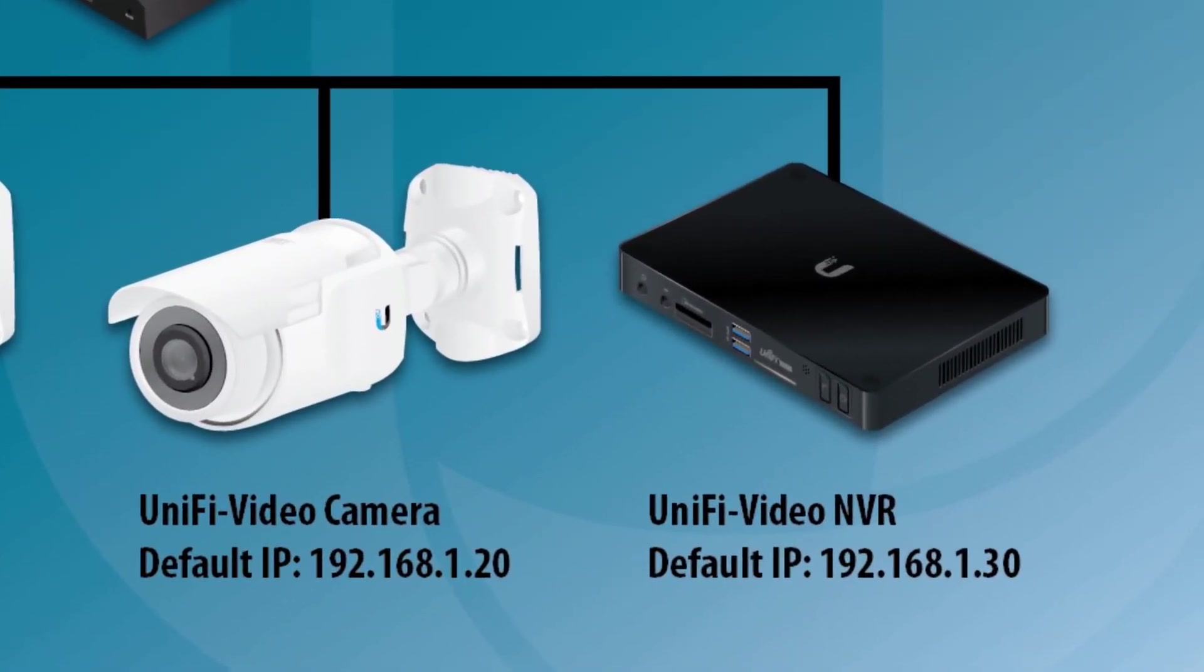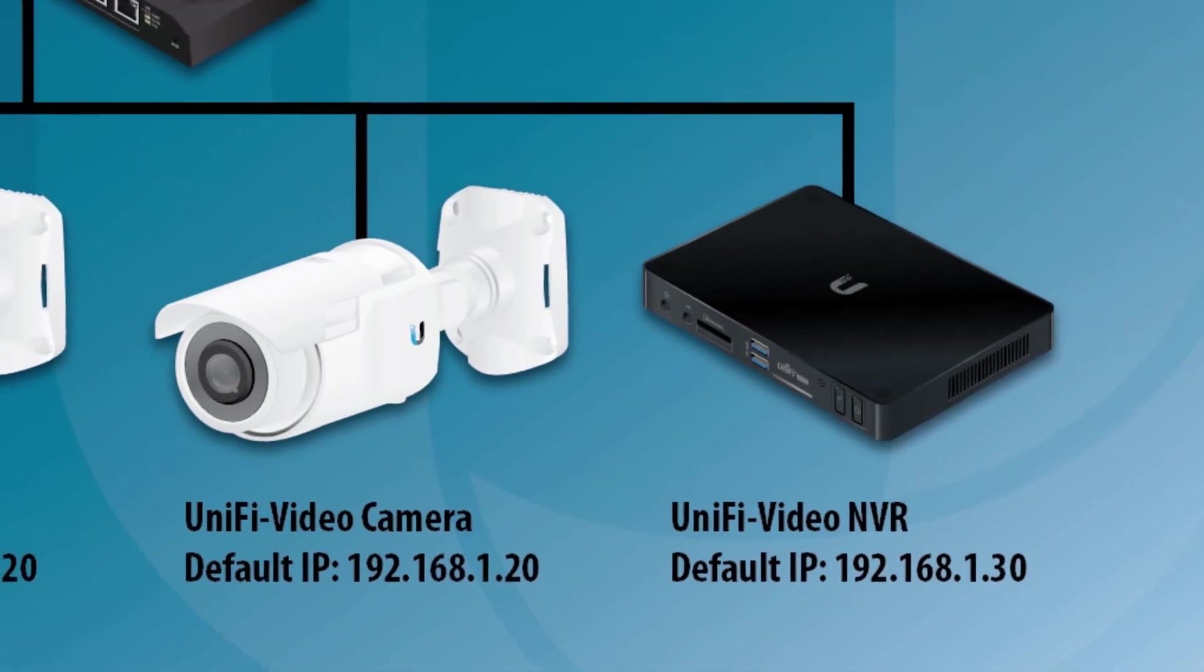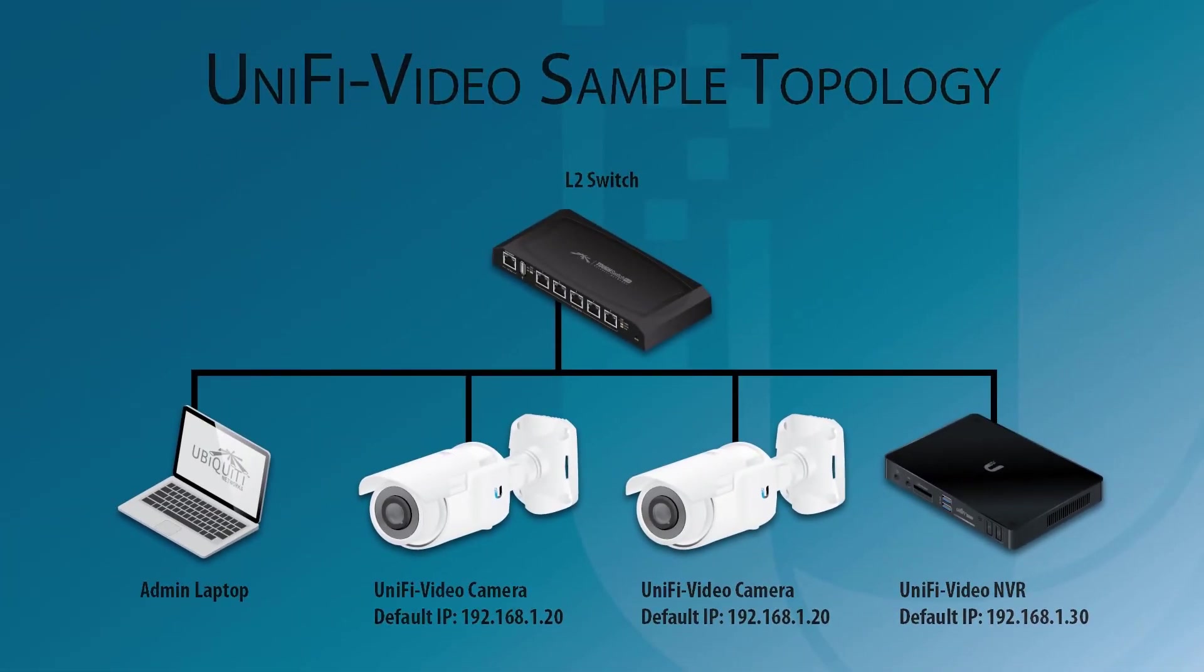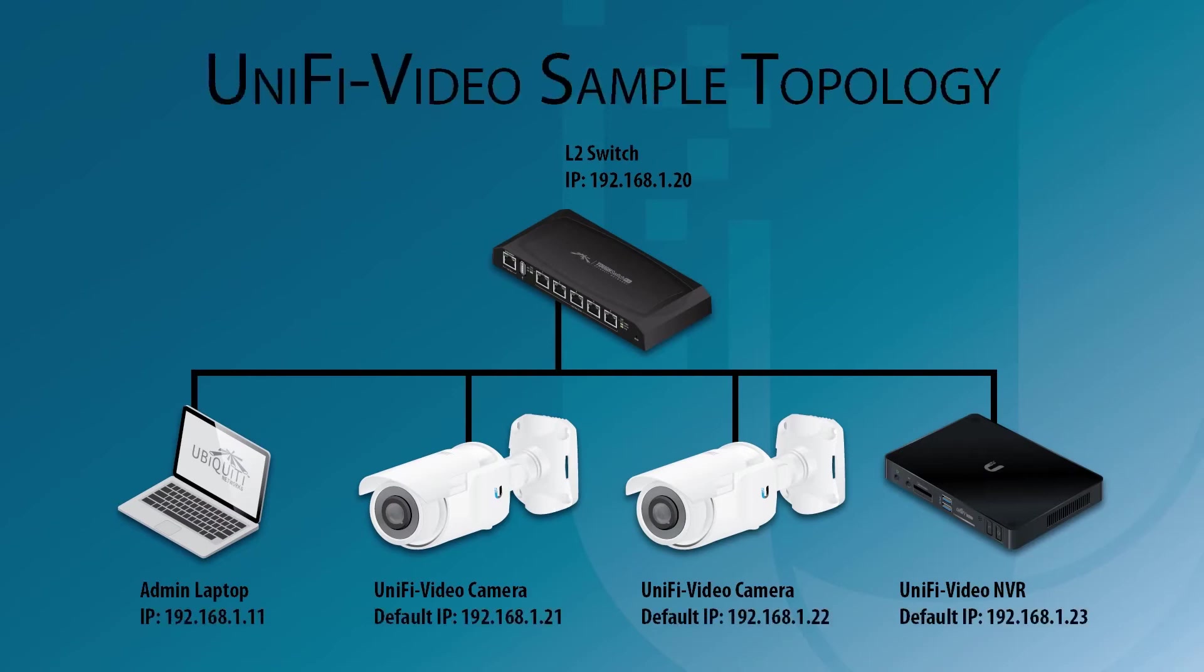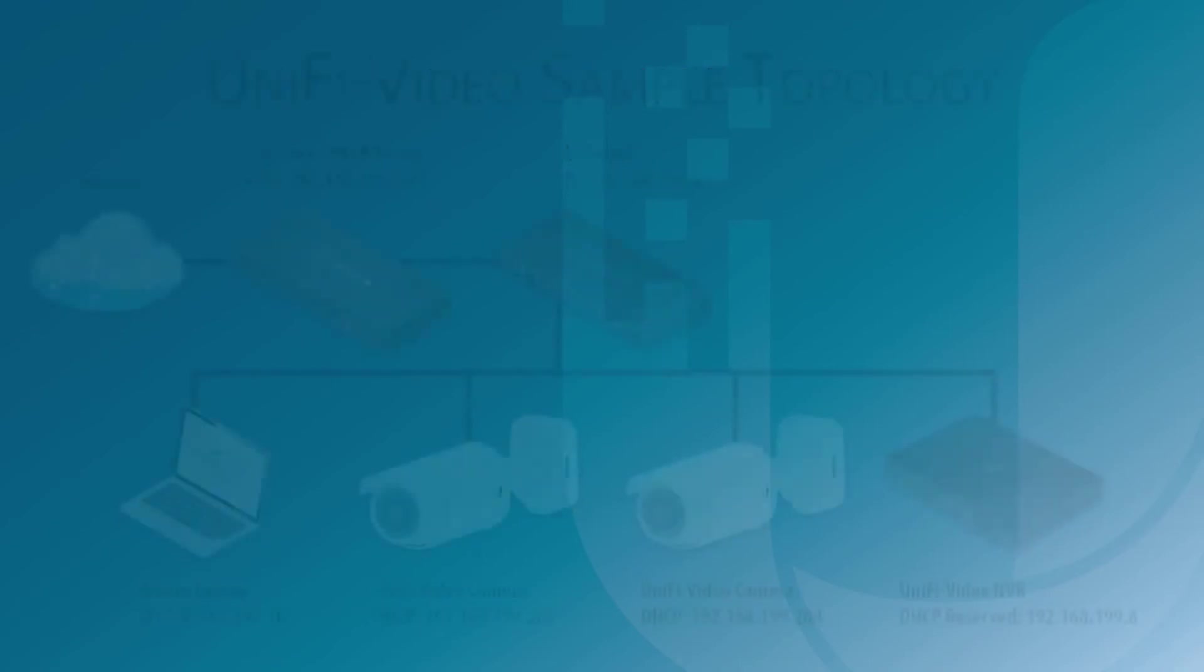The default IP address of an NVR is 192.168.1.30, while cameras have a default IP of .20. If you do not have a DHCP server active, you'll need to configure unique static IP addresses for each device on your network.